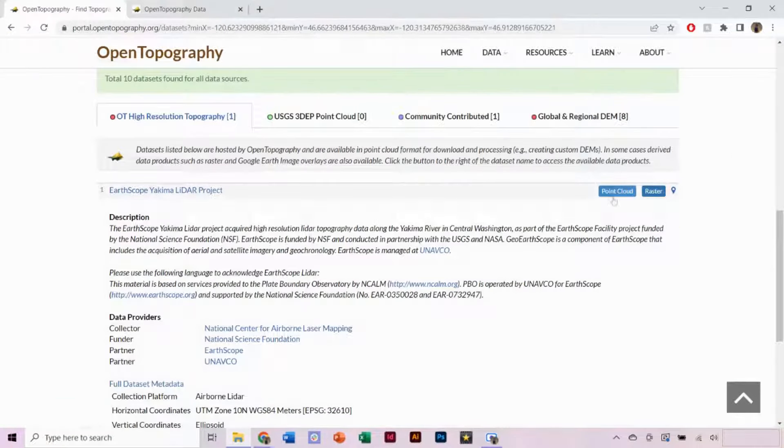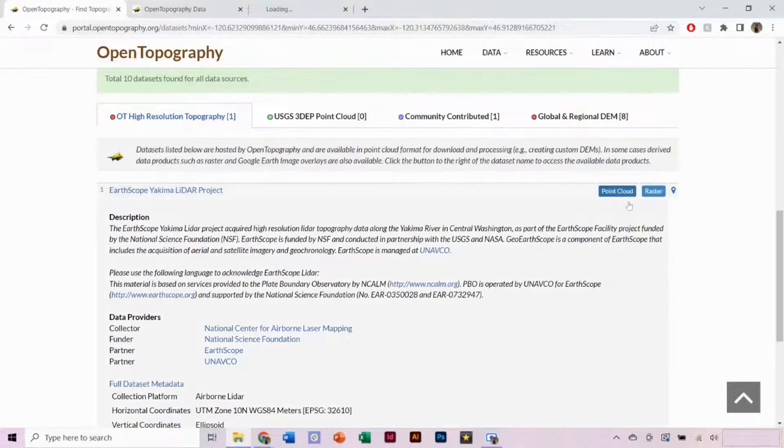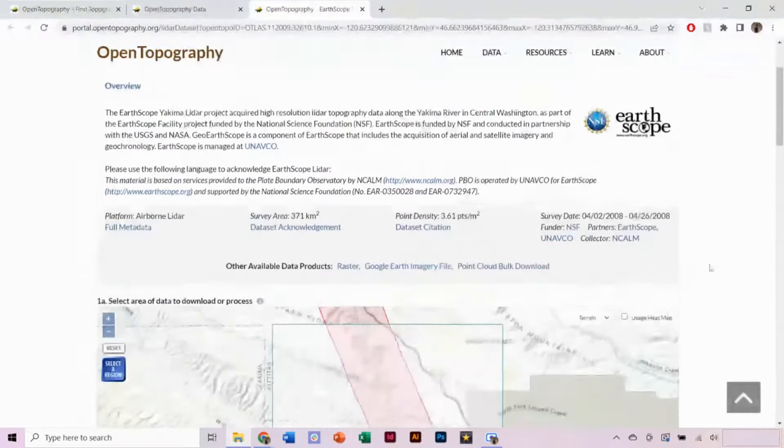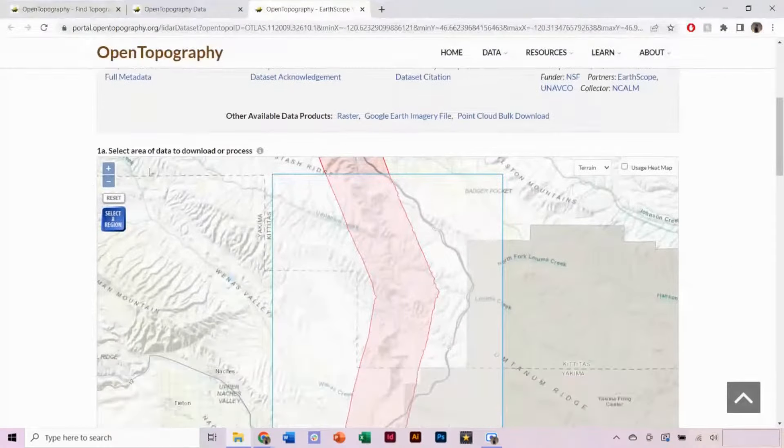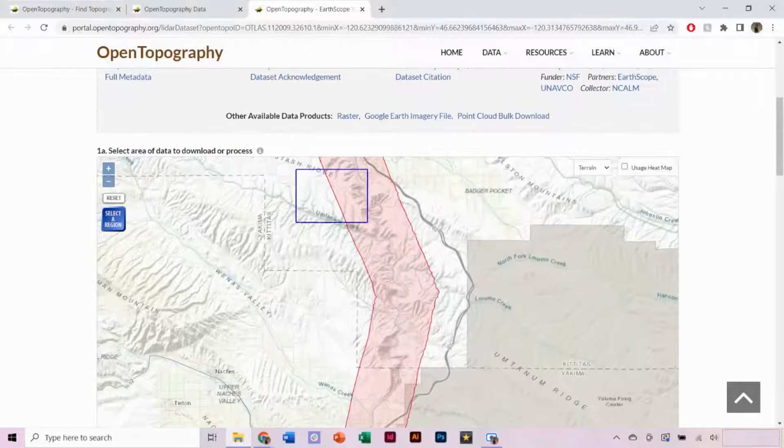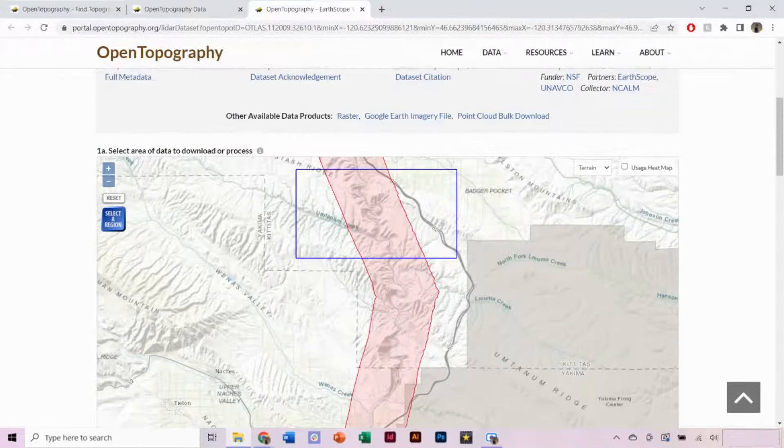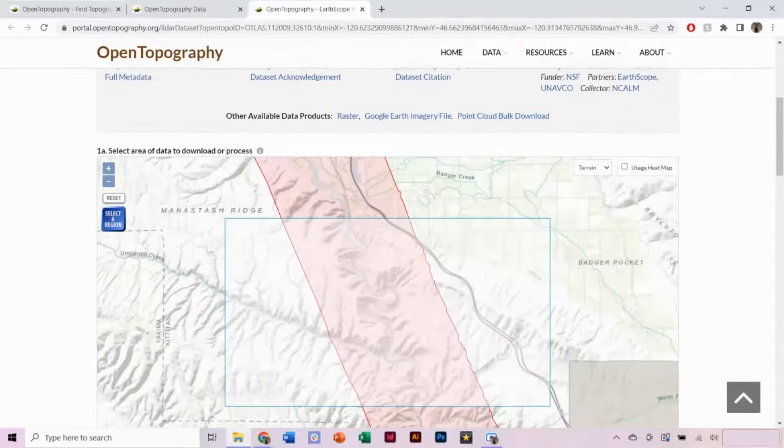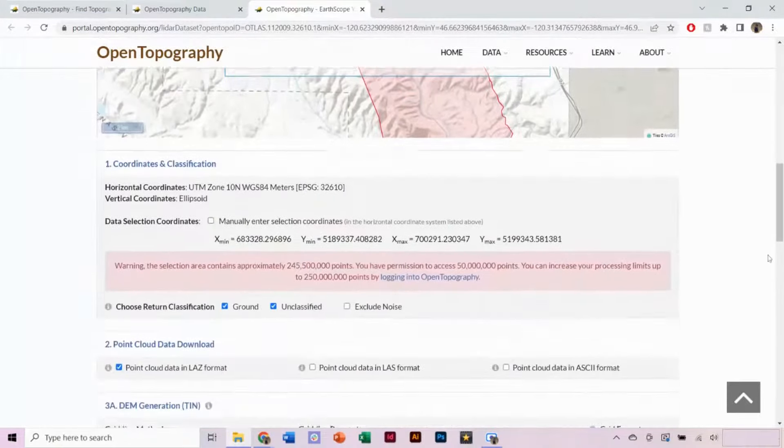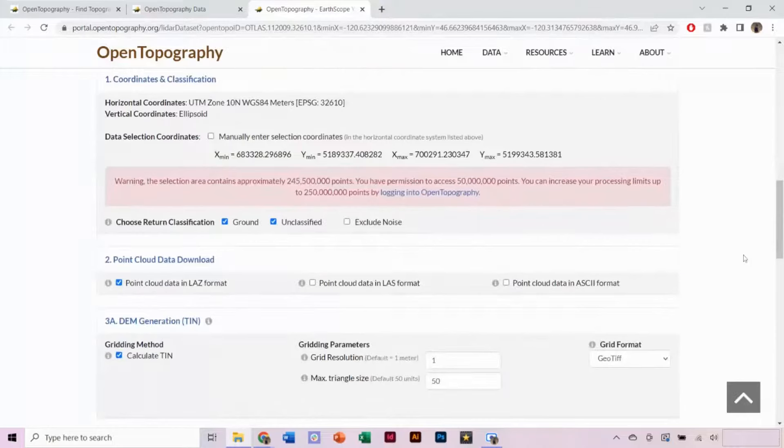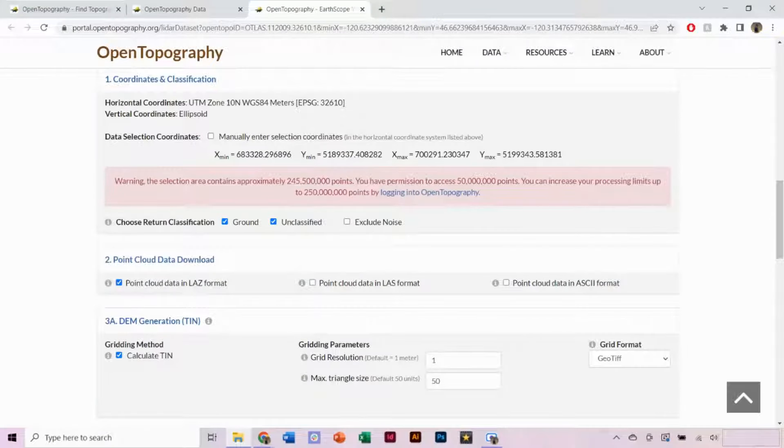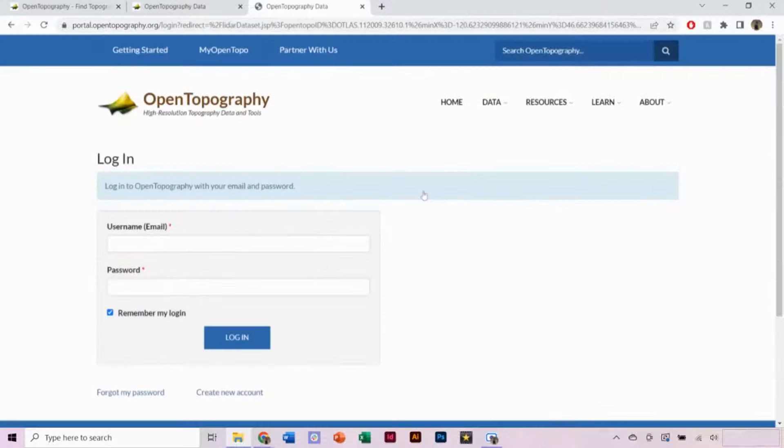If a raster option is not available for your data set, you can generate a DEM from the point cloud. Again, you can use Select a Region to refine your selected area. Here, we have a warning that our selected area contains too many points. You can increase processing limits by logging into or creating a free account on OpenTopography.